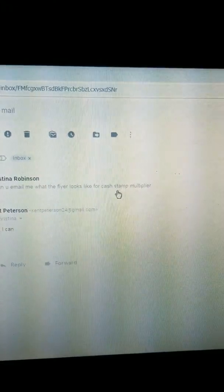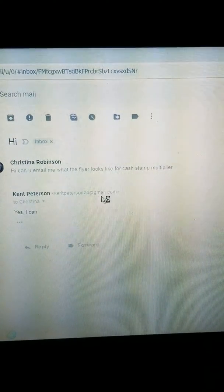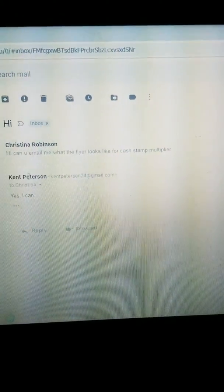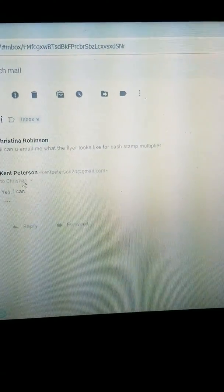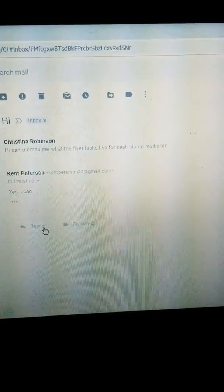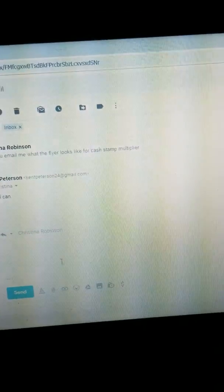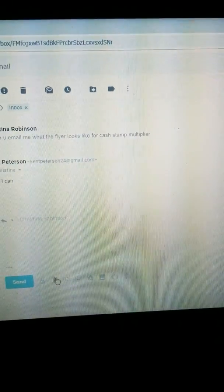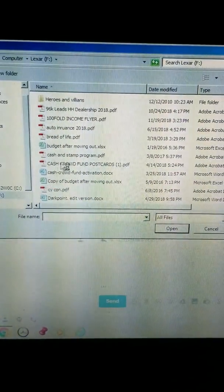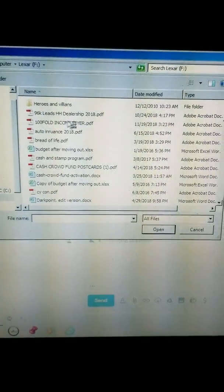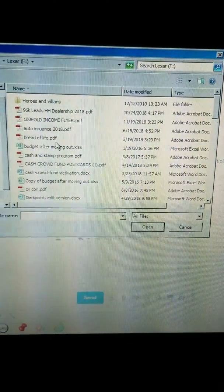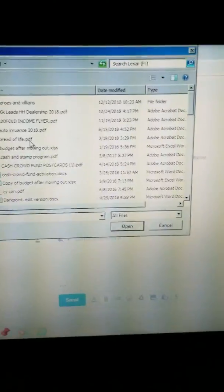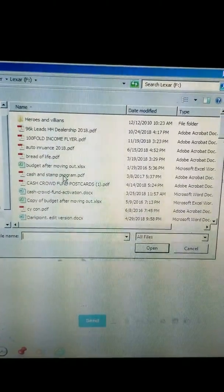I'm going to email a flyer to them. I already responded yes I can, so I just press reply. I go down to the attachment - my flash drive's in there. That's the 100 fold income, but she requested cash stamp multiplier, and it'll be right here.